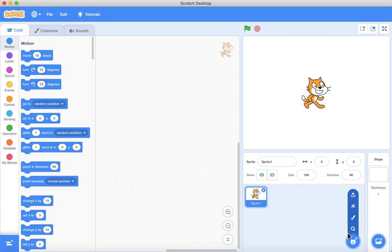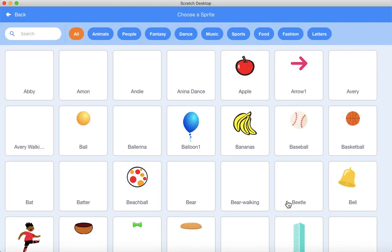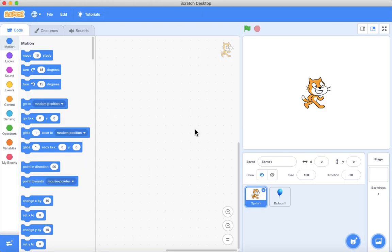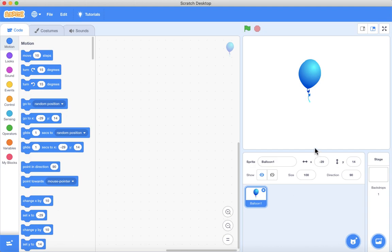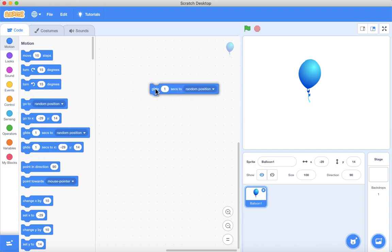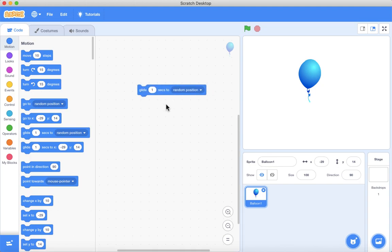Let's find the balloon sprite. Let's remove the cat sprite, because we don't need that. It's just going to be a balloon clicker game, so the balloon will be moving around randomly, and if you click on it you'll get some points.